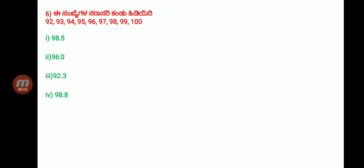If you use the traditional method and add all the numbers, you will still get 96 as the answer. So 96 is the correct answer. If you want to know more shortcuts, please like our channel and subscribe. Bhaskar Academy. Thank you.